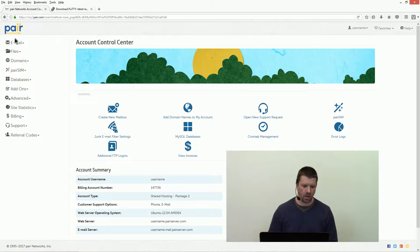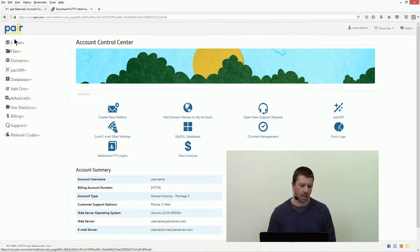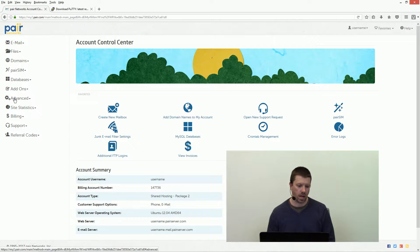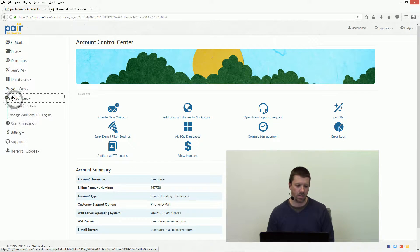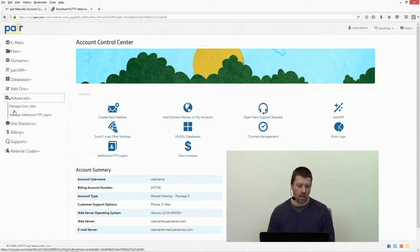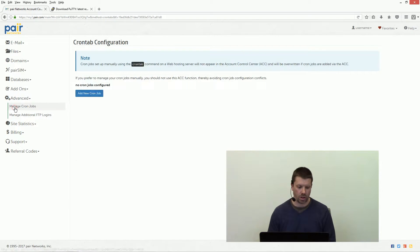Once you're logged into the account control center, on the left hand side of the screen scroll down to advanced and then click manage cron jobs.